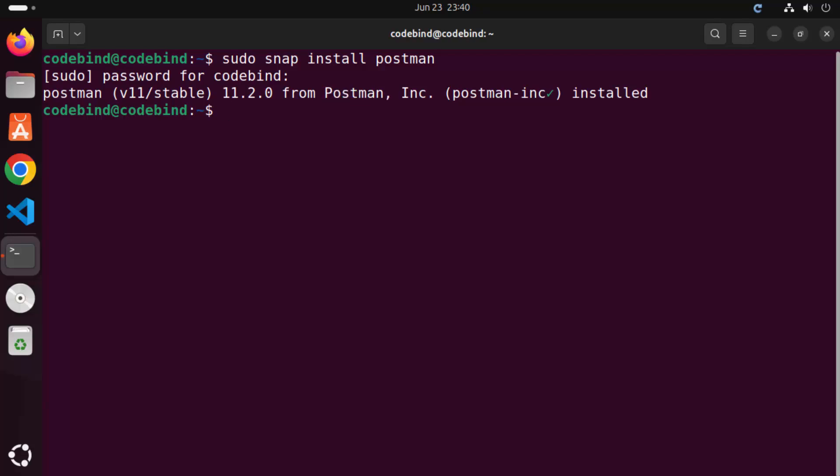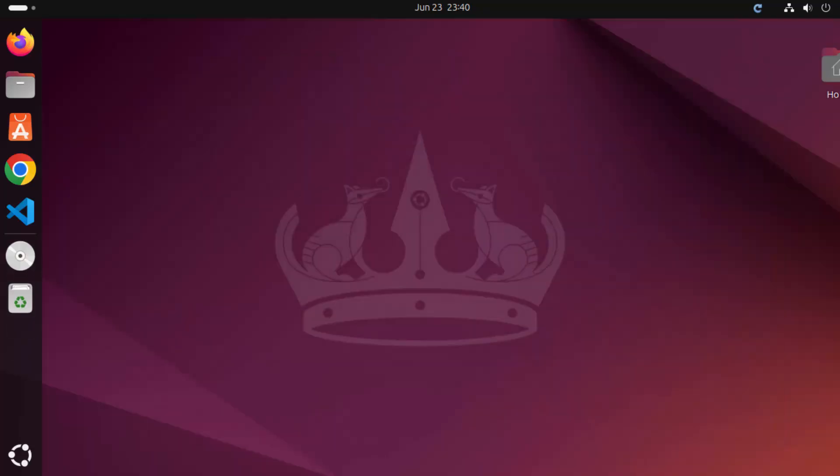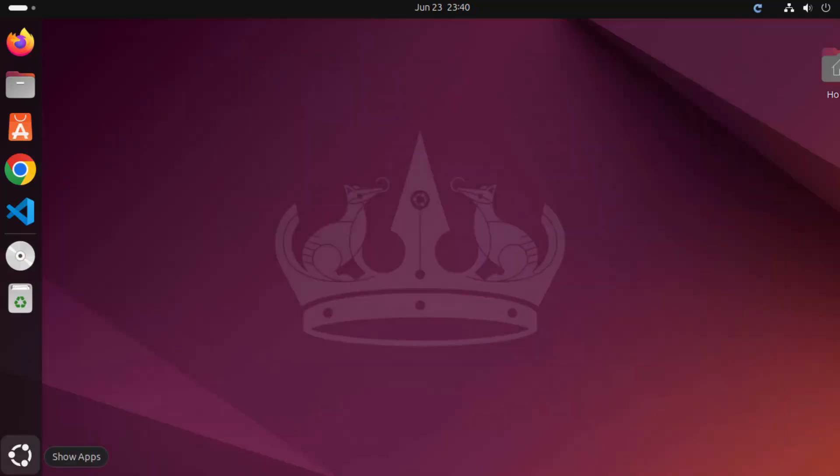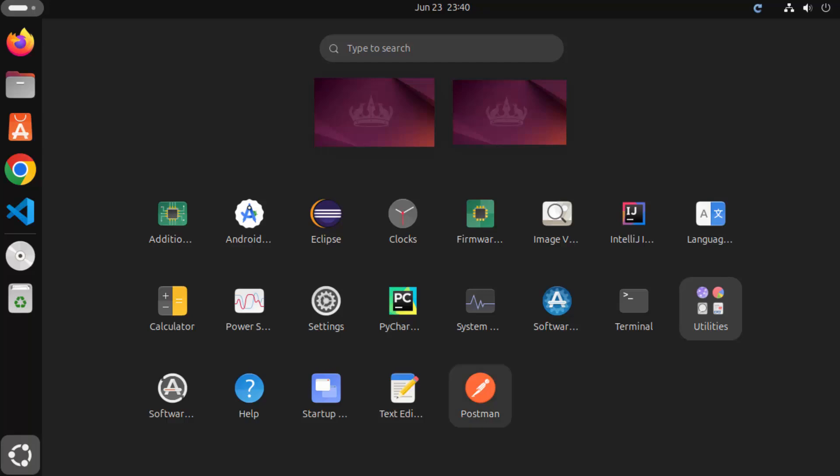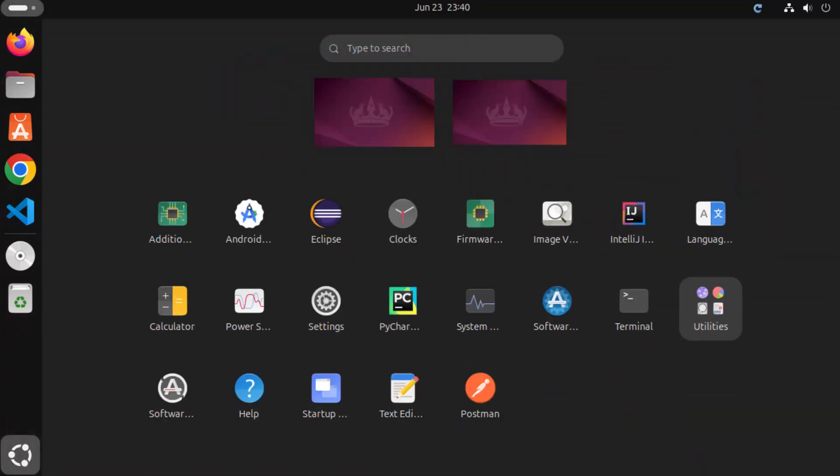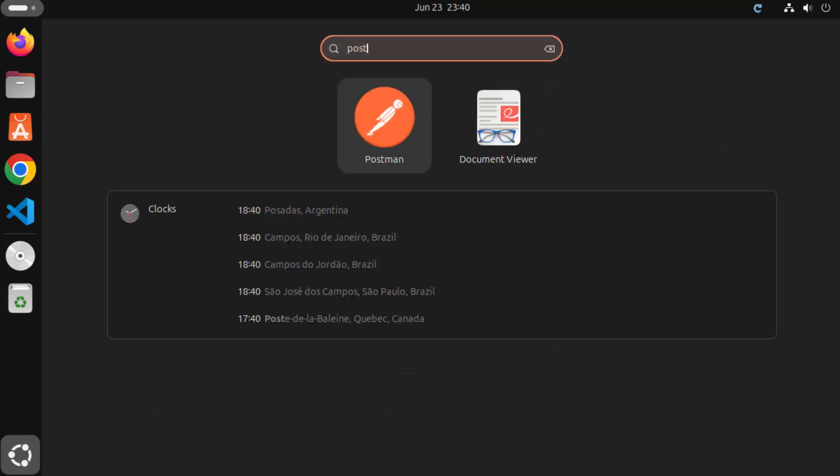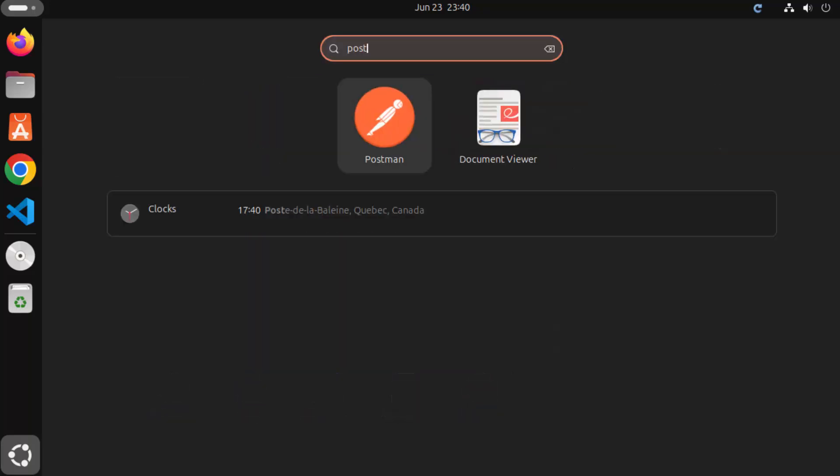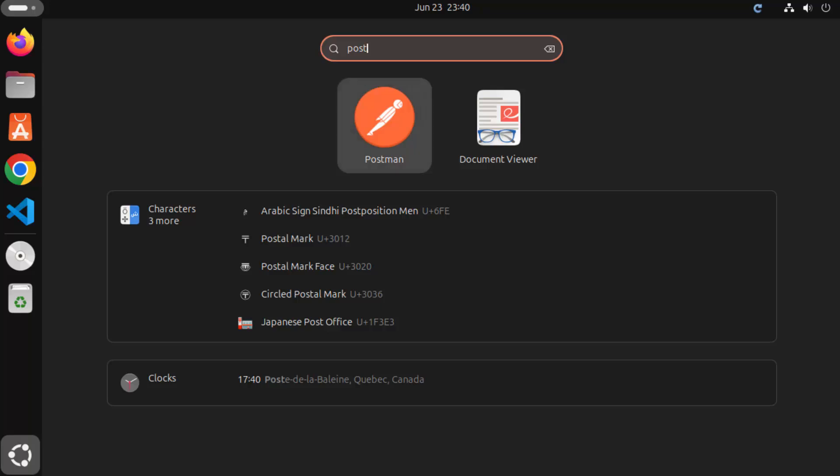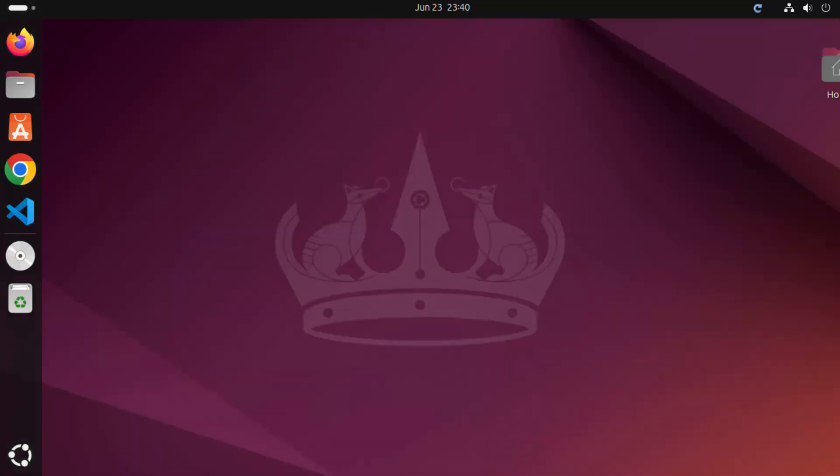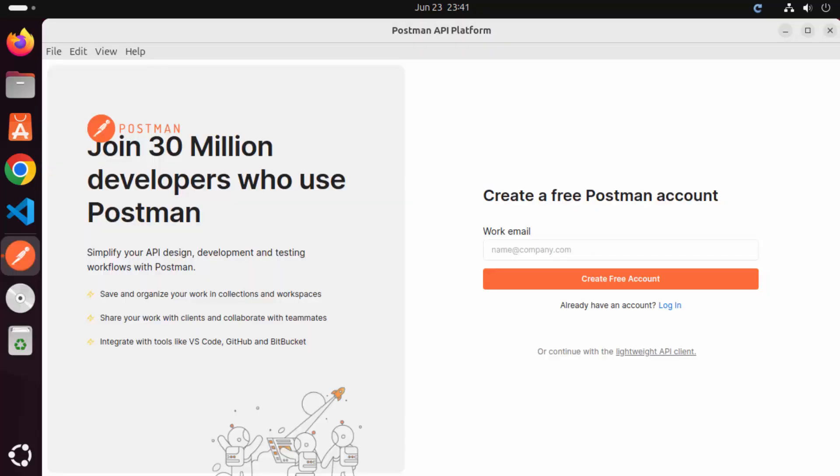So we can close the terminal and then go to the show apps section here. Click on show apps here and then you will be able to see the Postman icon here. You can also search for Postman and you will see the result Postman here. So just click on Postman icon here, which is going to launch Postman. So now you can see Postman has been launched.